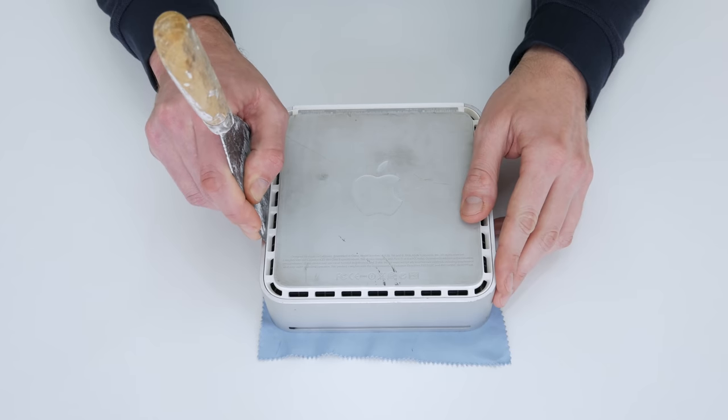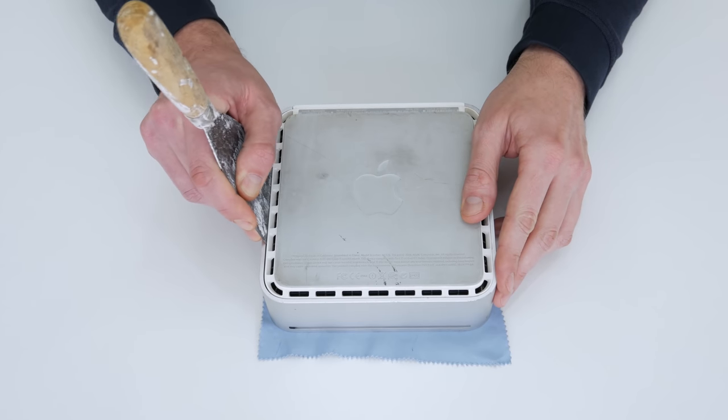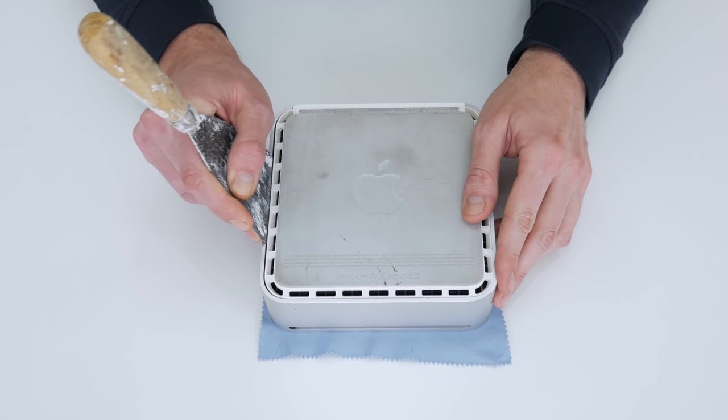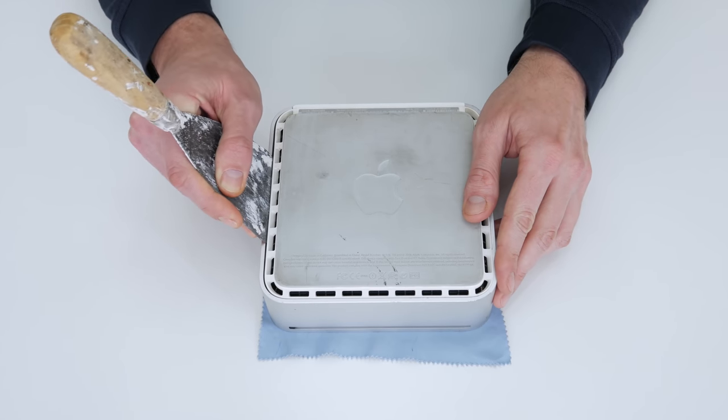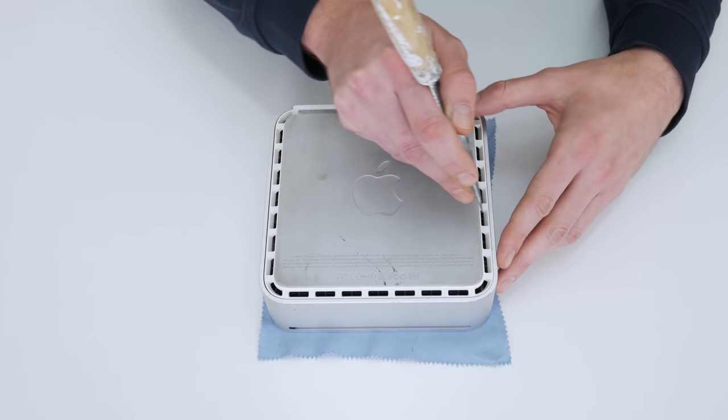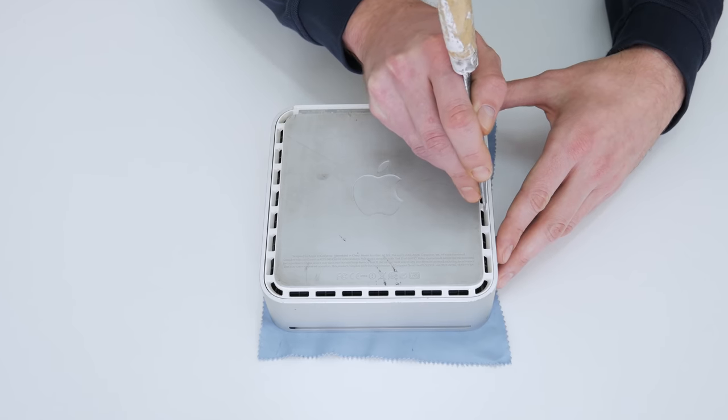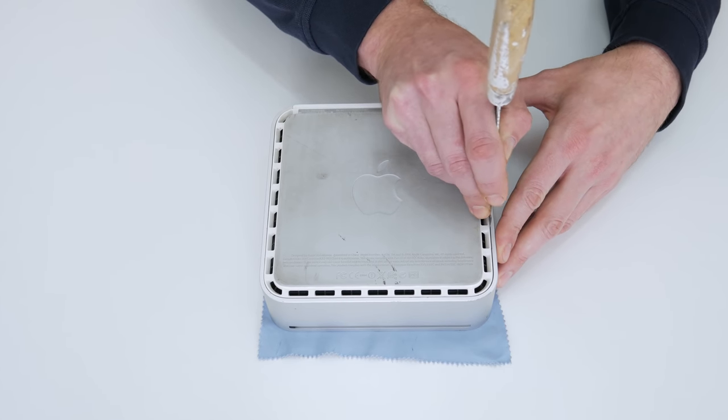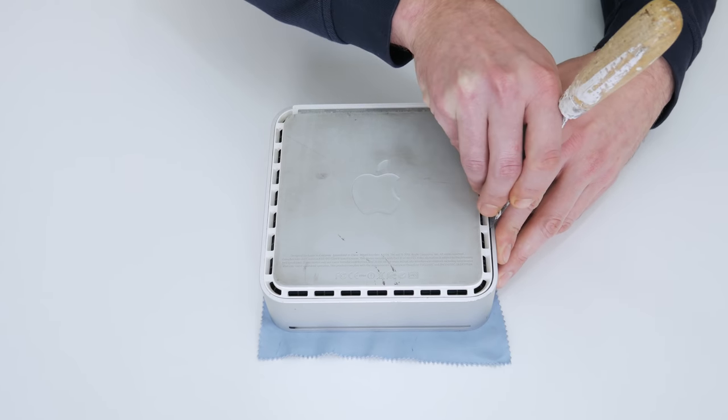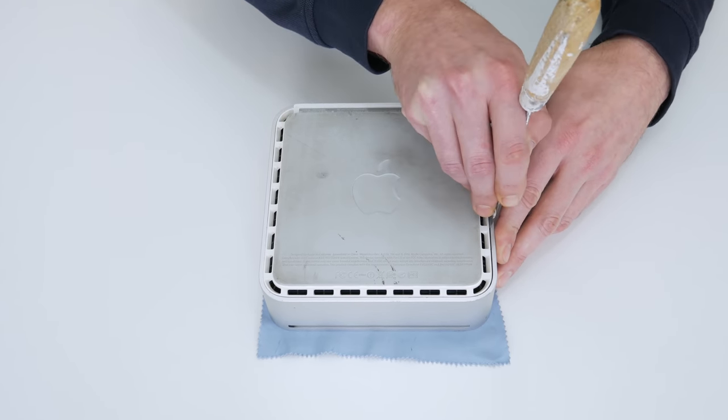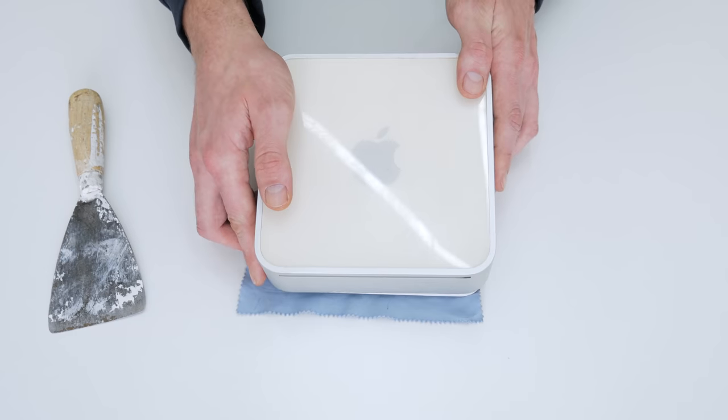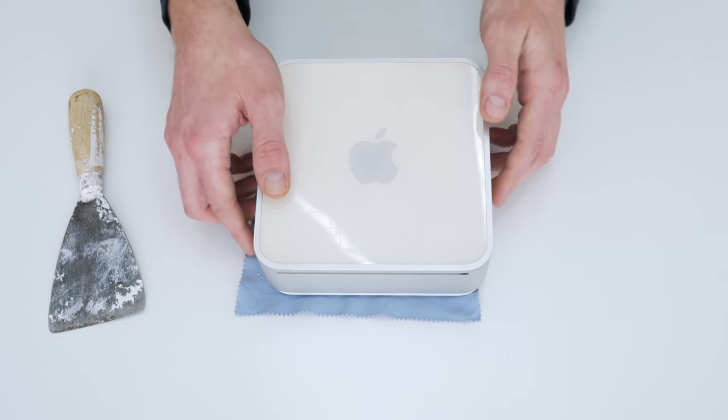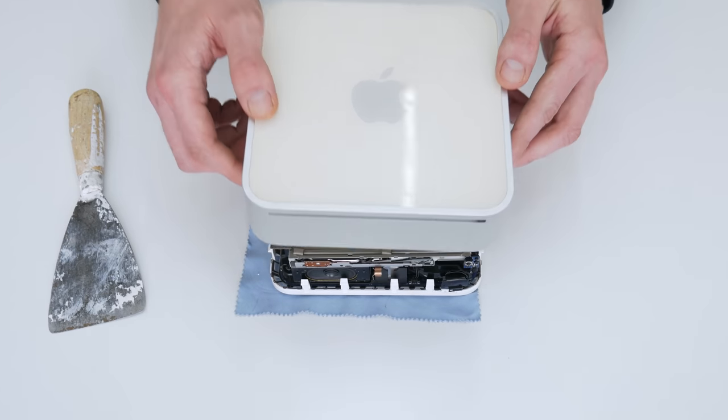Now let's start with disassembling. Disassembling the Mac Mini isn't very complicated as it looks. As tools I use a putty knife and screwdriver, and I follow some disassembly guide on YouTube.